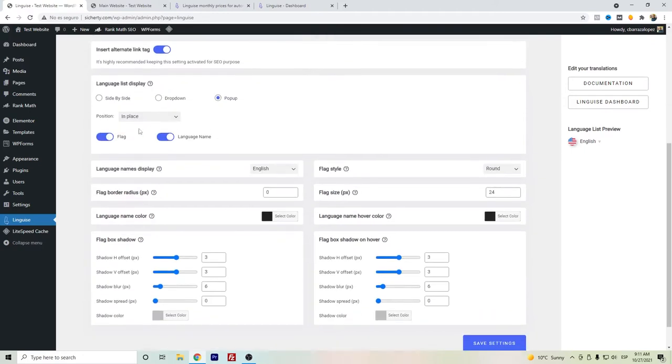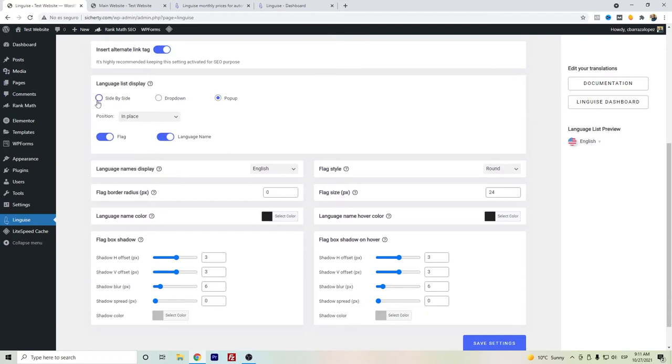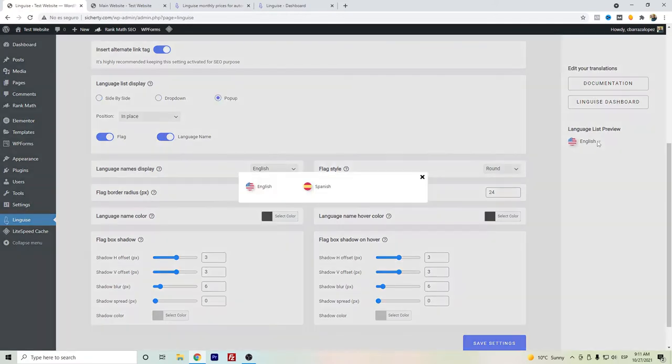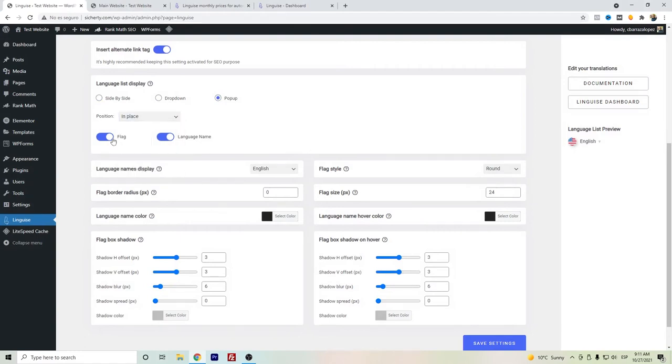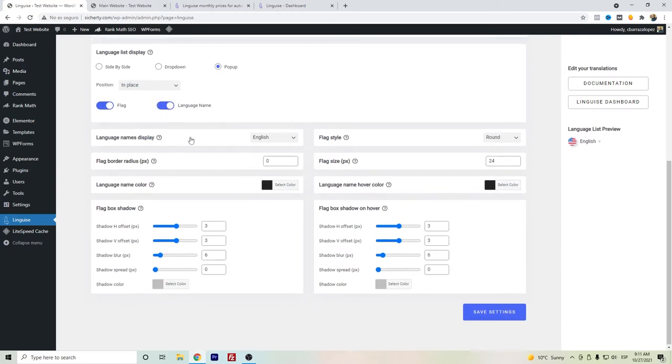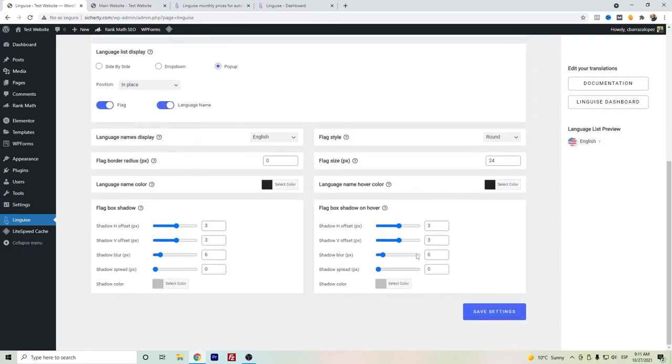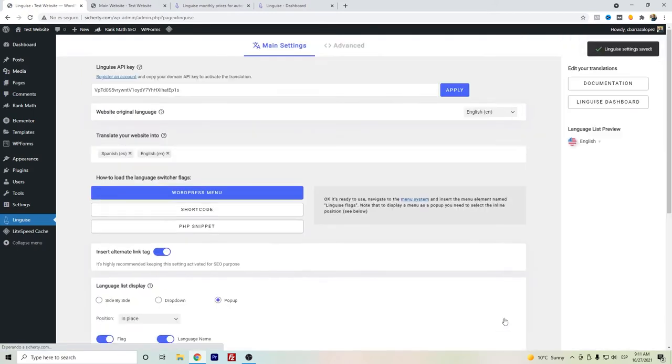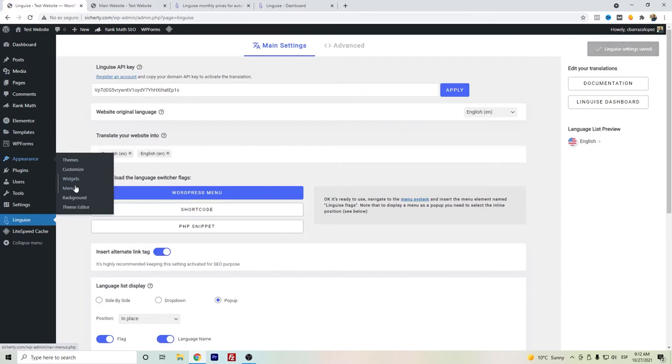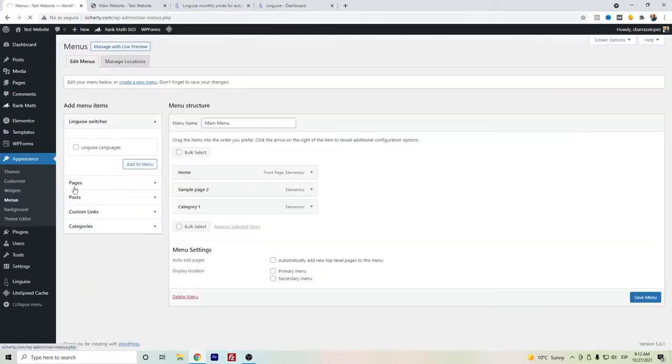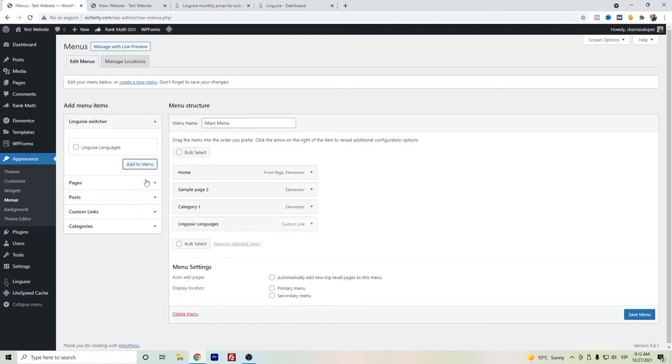Here you can choose how you want to show the language switcher: side by side, drop down, or with a pop-up. You can also choose if you want just the name, the flag, and so on. If you want to do some more modifications, you can do it here. Once it's saved, you'll have to go here to the menu so that you can add the language switcher on the main menu. In this case I will just add it.